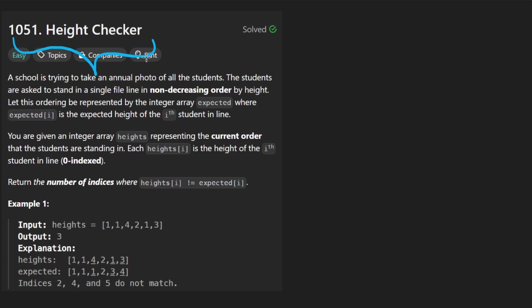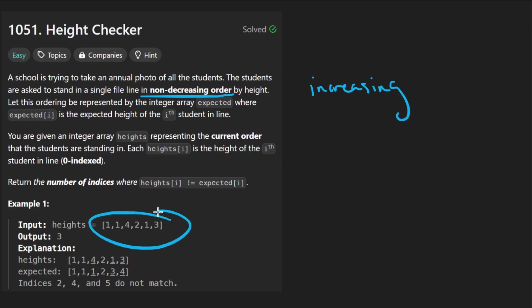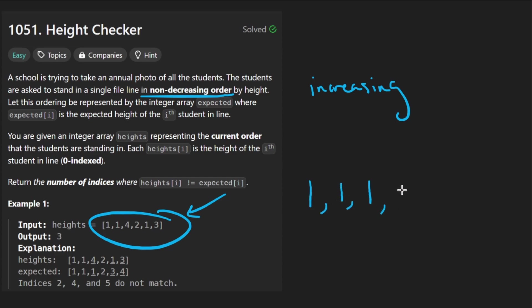So the idea is we're given an array of heights and we are going to basically have them sorted in non-decreasing order. That basically means increasing order but in case there's a tie, there could be duplicates like this. This sorted in non-decreasing order is going to look something like this. I think the three ones are going to go first, then a two, then three, then four. So this is non-decreasing order.